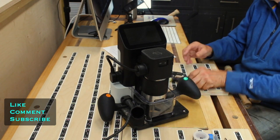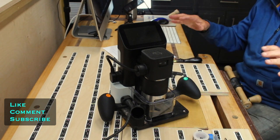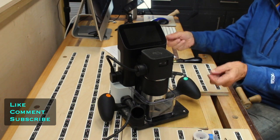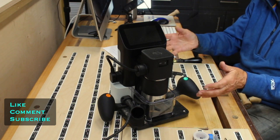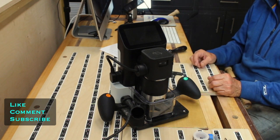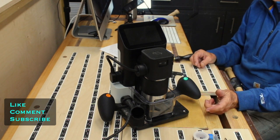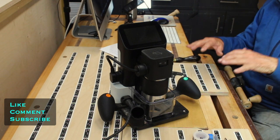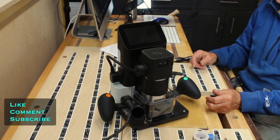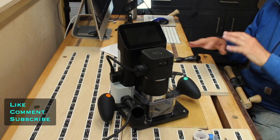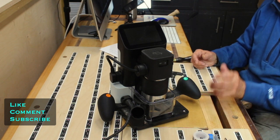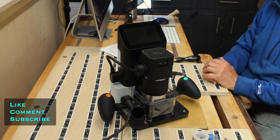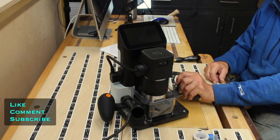Now unlike a regular CNC where you buy a table of a certain size and then you take your work to the table, this one's different in that you can take your CNC, the Shaper Origin, to your workpiece, whether that workpiece be a landing on some stairs, whether it be a gigantic dining room table you're working on, whether it be some flooring, whether that be a sign that you're working on, things that would not fit on to a regular CNC. So you take this device to that.